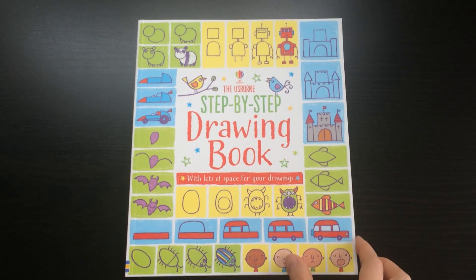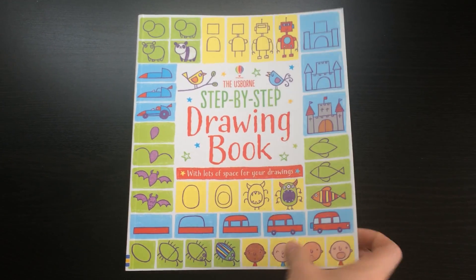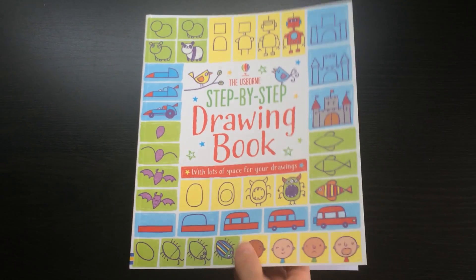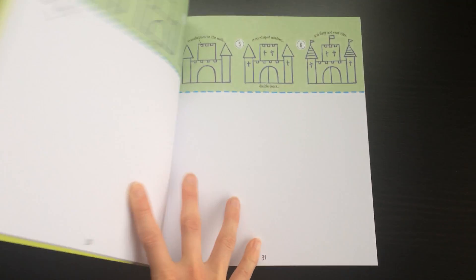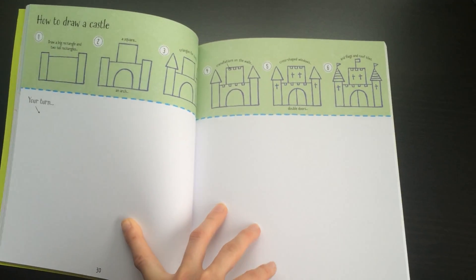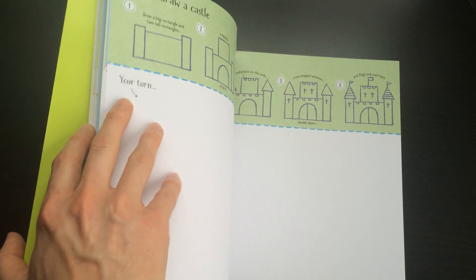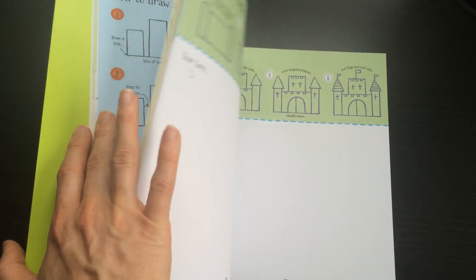Here is a little look inside the Usborne Step-by-Step Drawing Book. This is a fun little book if your kid is a budding artist and loves to draw.